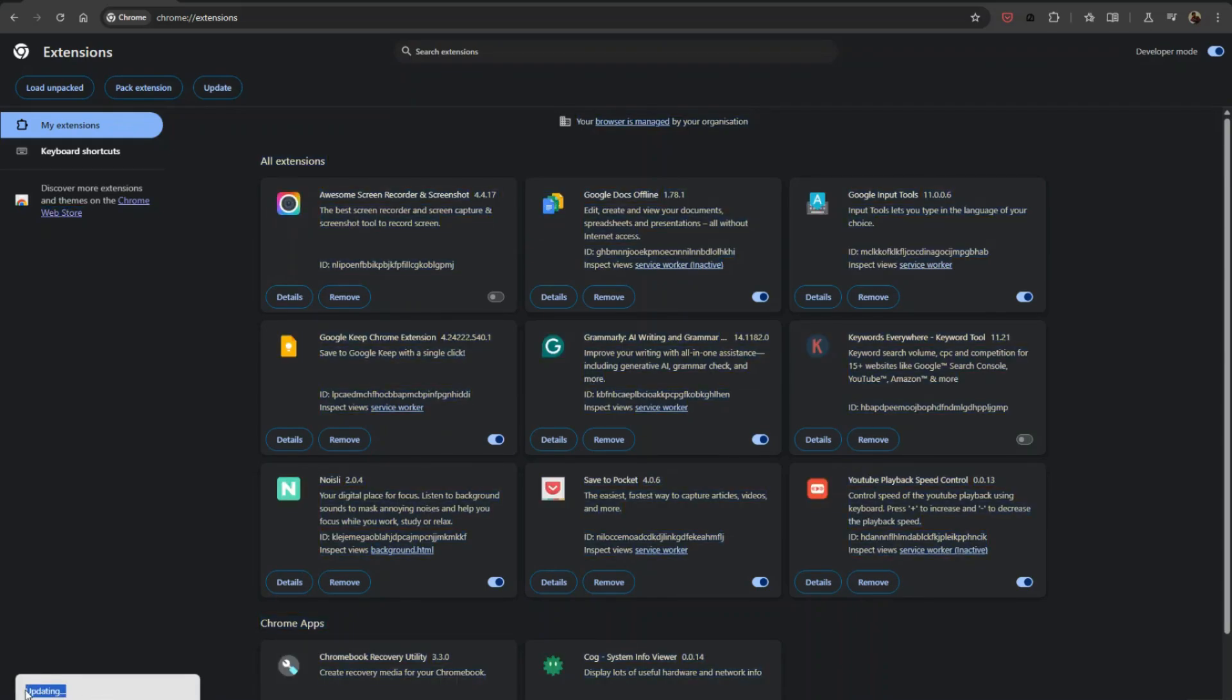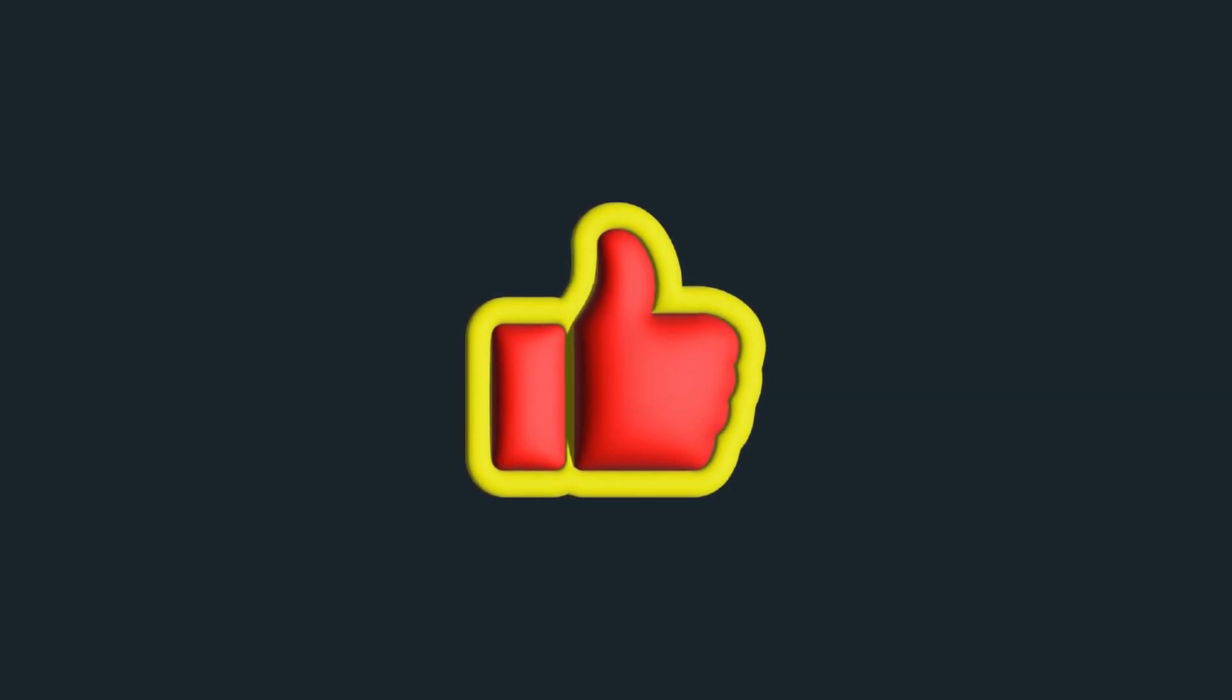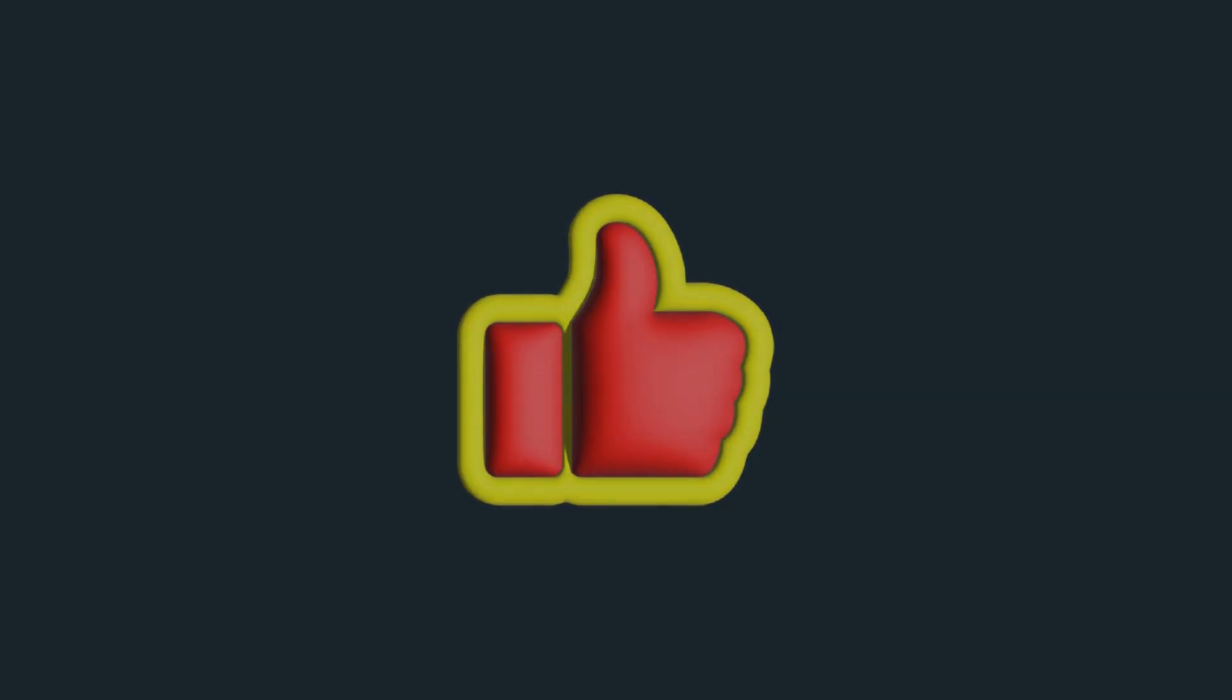Wait a few moments while Chrome updates your extensions. When it's done, you'll see a brief notification indicating that your extensions are up to date. And that's it! Your Google Chrome extensions are now updated. Regularly updating your extensions ensures you get the latest features and security improvements.